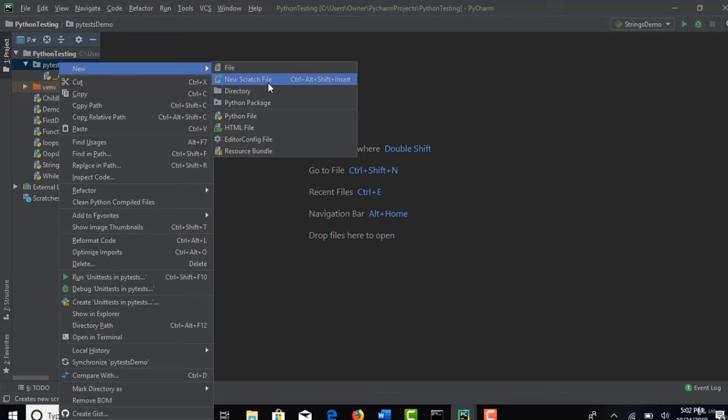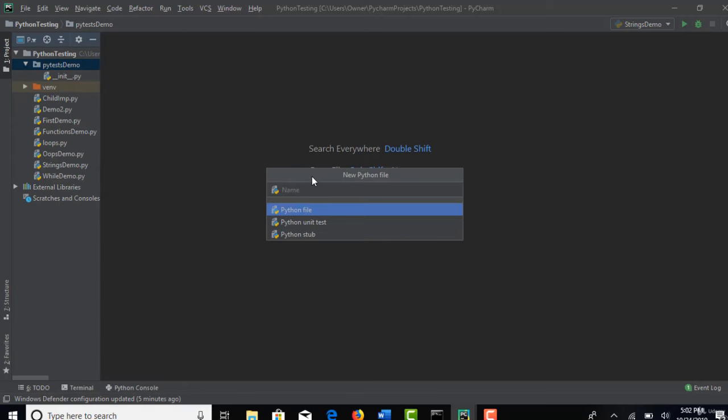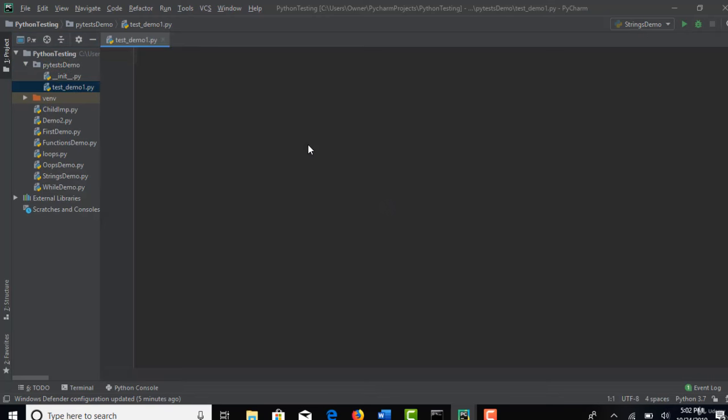So let me create a new package in this Python testing. New Python package. And let's dedicate this to PyTests Demo. All right. So inside this Python package, now I will start writing our test cases. So new Python file. Now there is some conventions you need to follow.